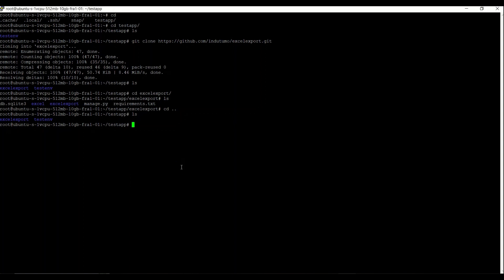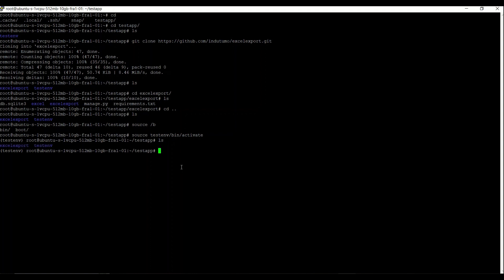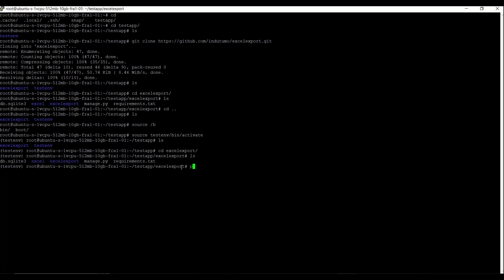To activate: source bin/activate. I've activated my virtual ENV. Then I navigate to the location of the code and run pip install requirements.txt.